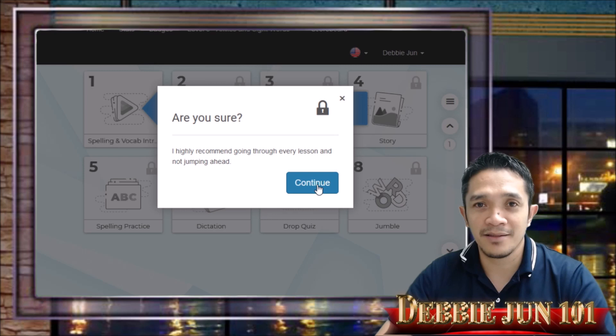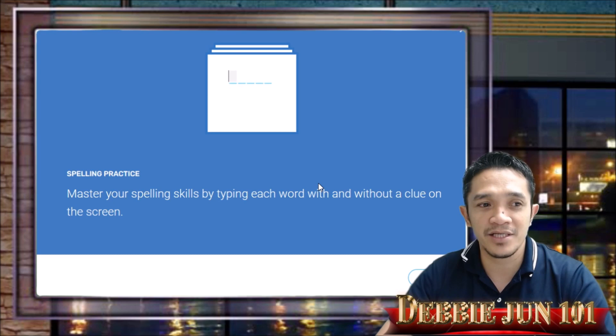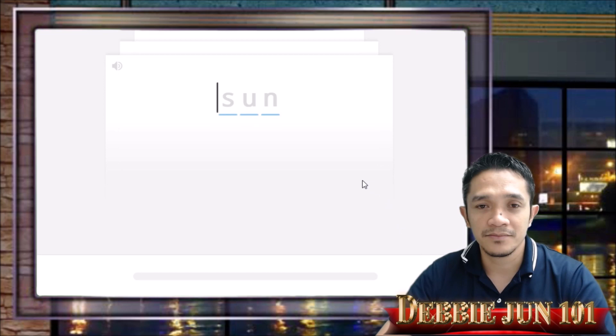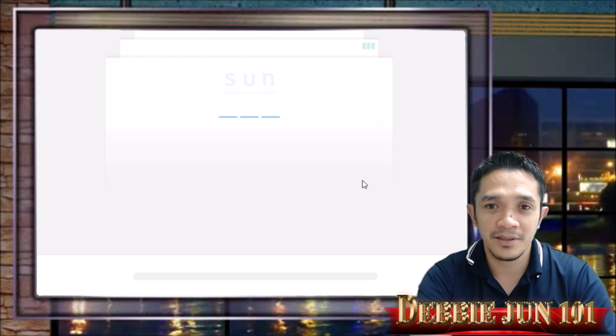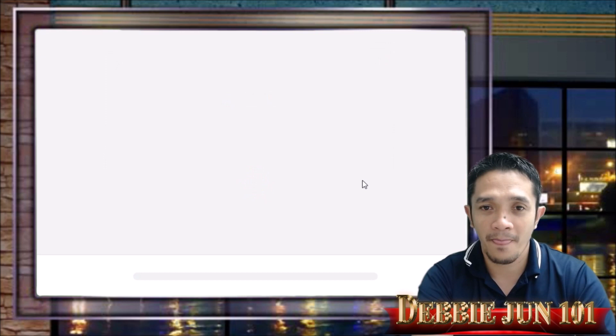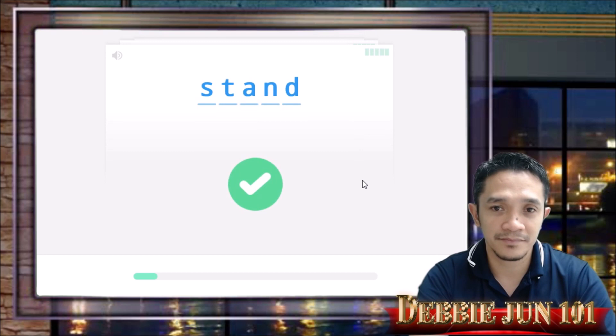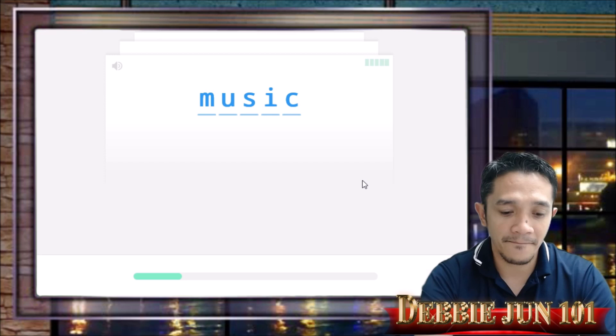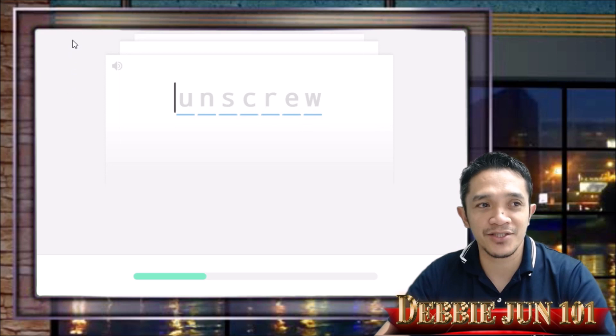Next, go to number 5 — spelling practice. Click and then click Continue. In spelling practice, the first thing you do is type the word. For example, type 'son,' then the word plays and you type it on your own. You also type 'stand,' 'music,' and 'unscrew.' That is lesson number 5, the spelling practice. The rest you will do by yourself.